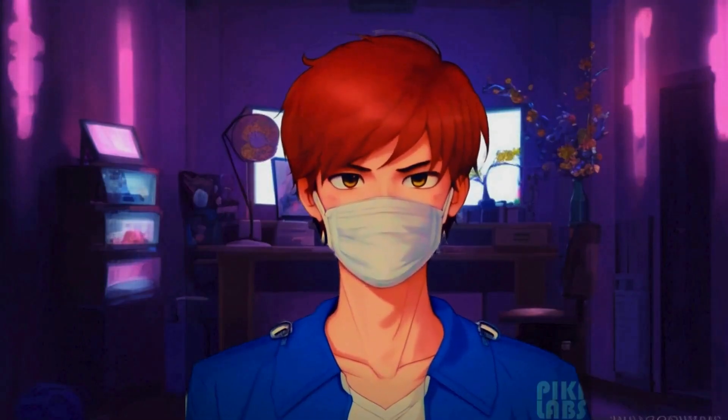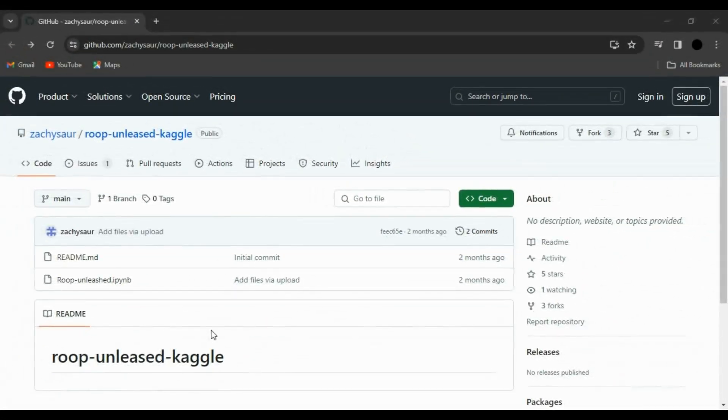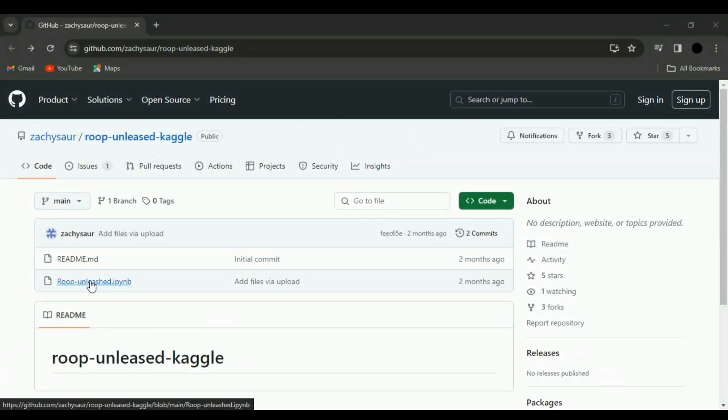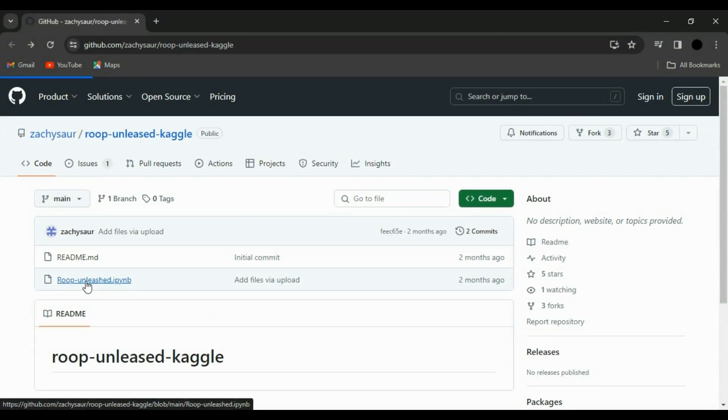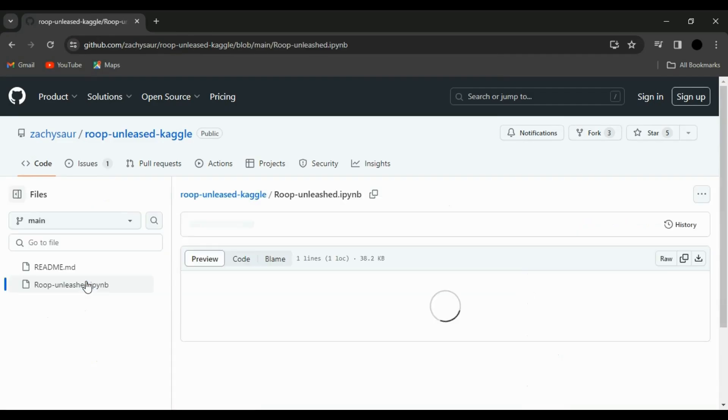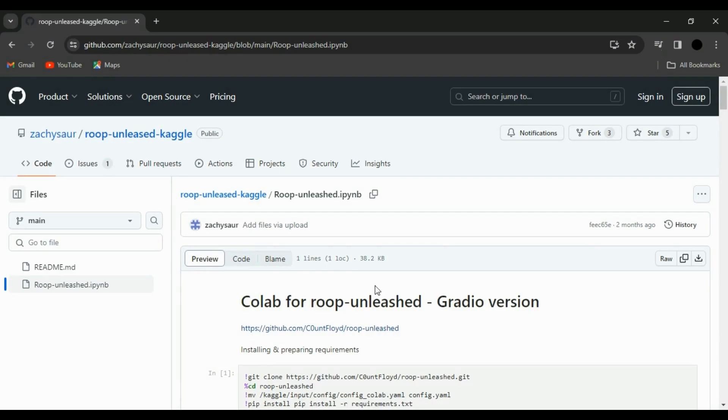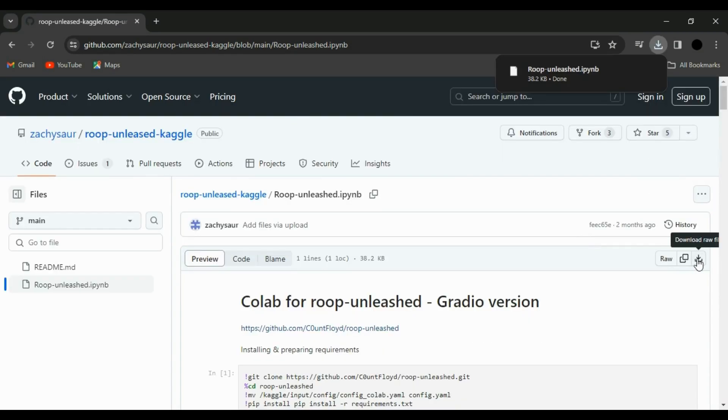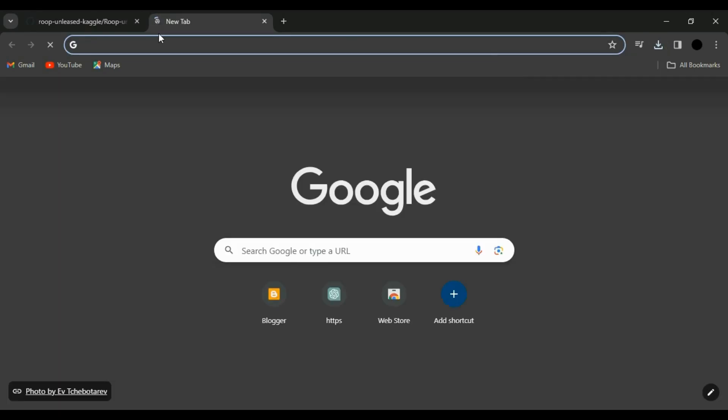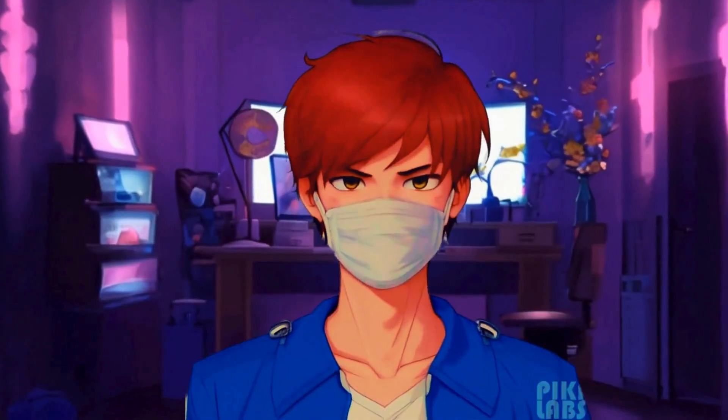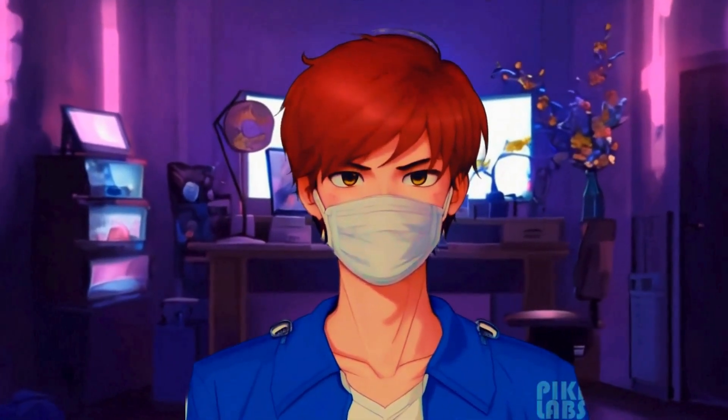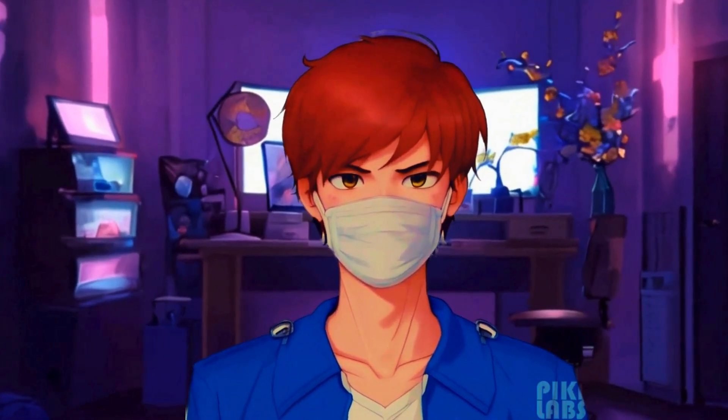I'll be sharing a Kaggle Colab notebook link in the pin comment below. Click on it. This will lead you to the notebook page. Find the Roop Unleashed IPYNB file and simply click on it. Now, don't forget to hit that download icon to snag the raw Python file. Boom! You've got your Roop Unleashed file ready to roll.